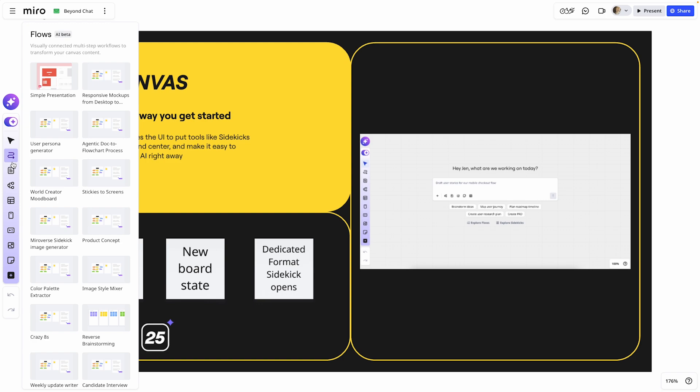You can browse our template library here for flows, add them to the board, configure, and then let them run.